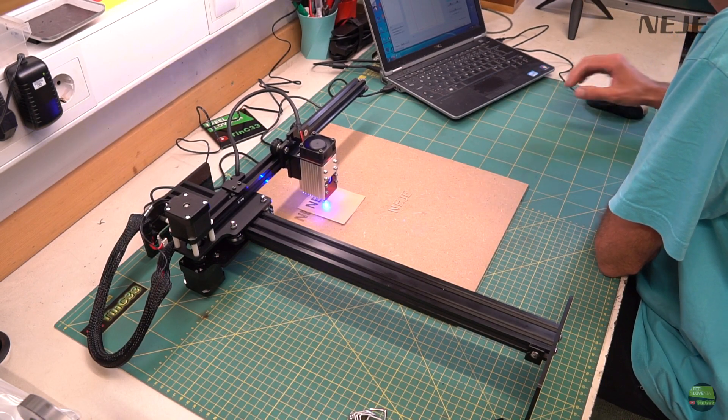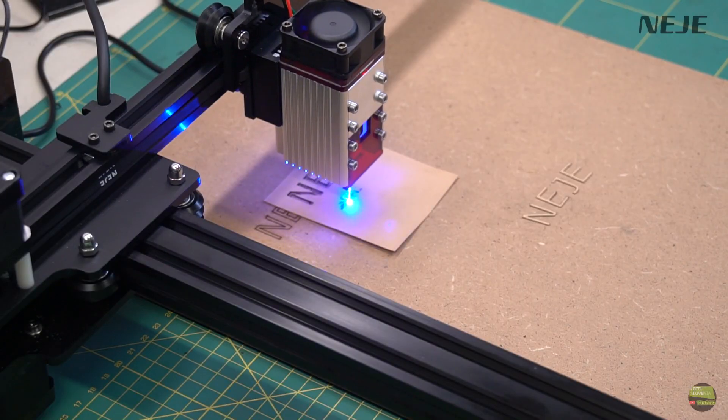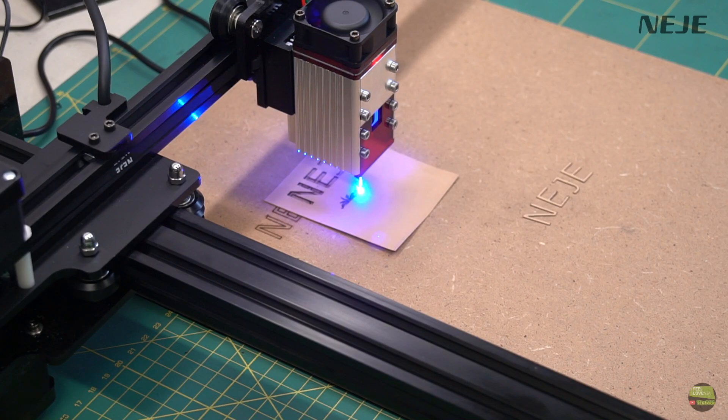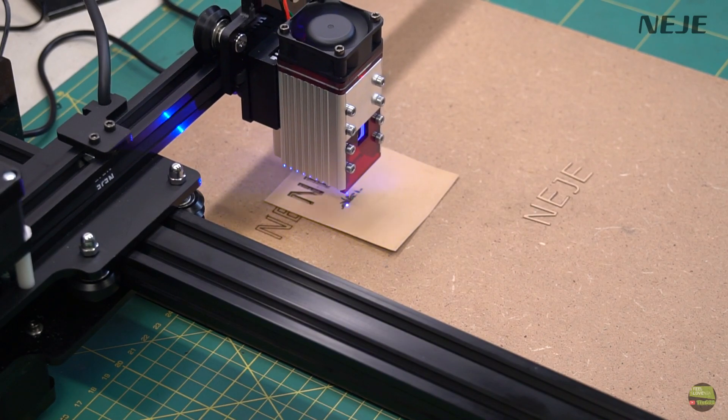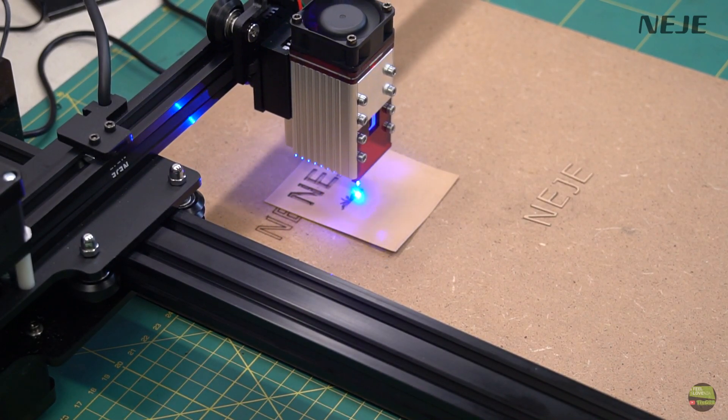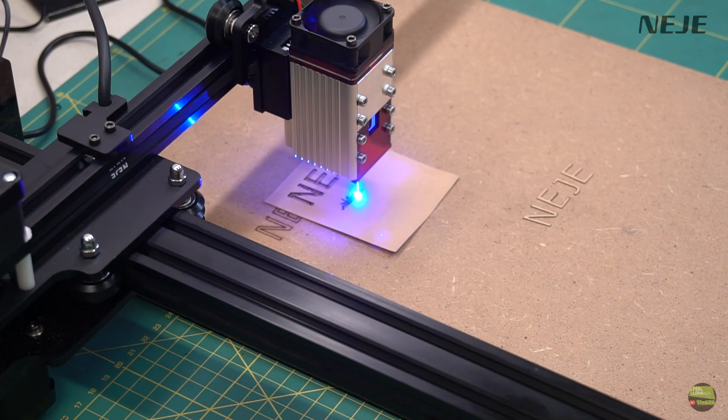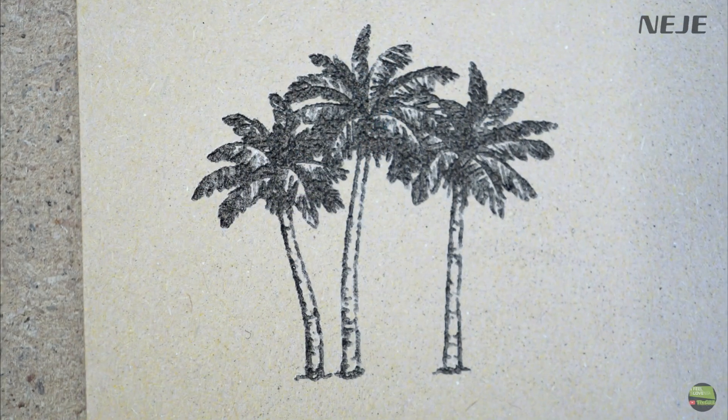I get lot of questions about which settings to use for this and that material, but like I always say, best way to get right settings is to make tests on small pieces before we start real job.